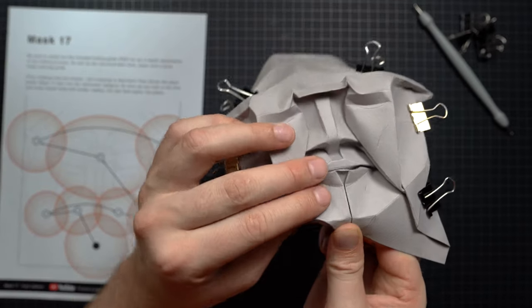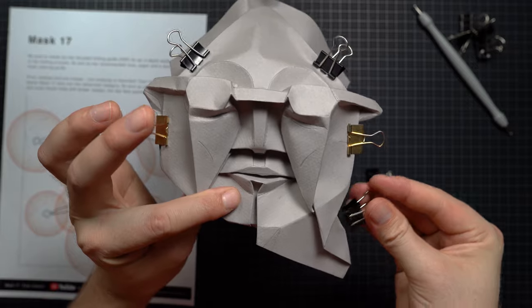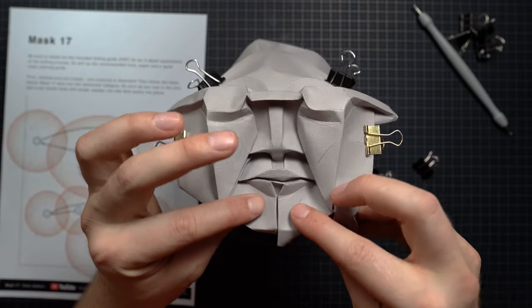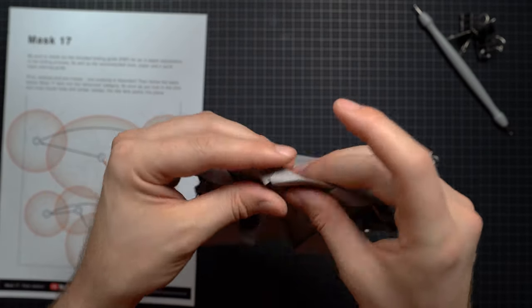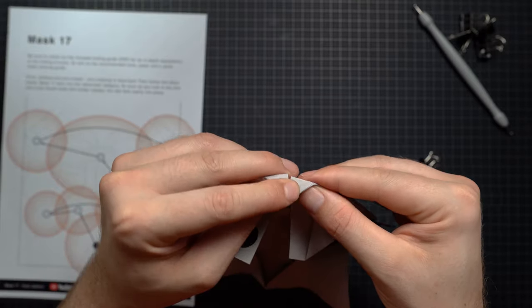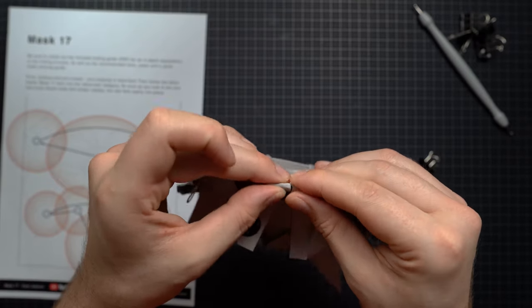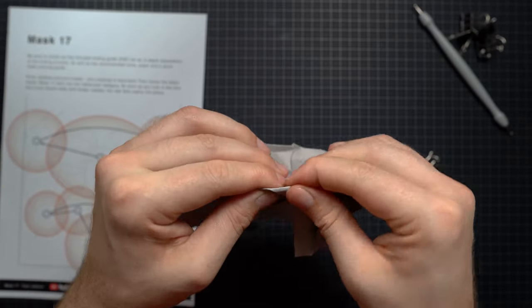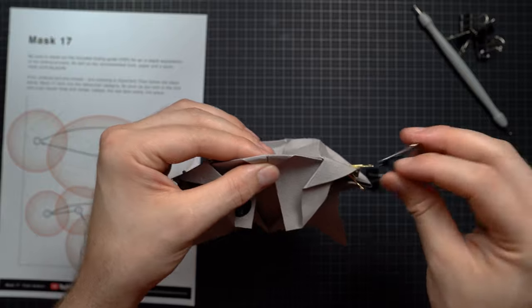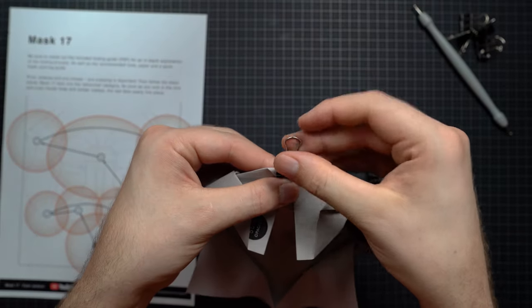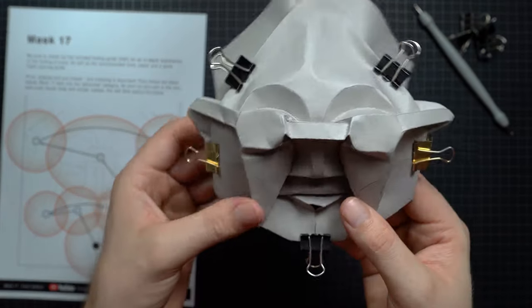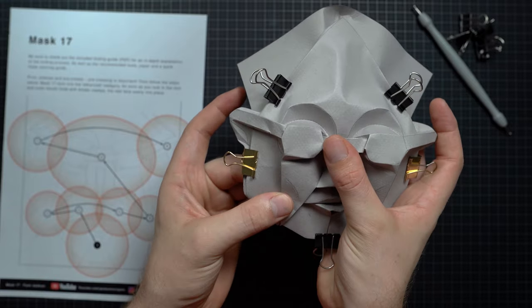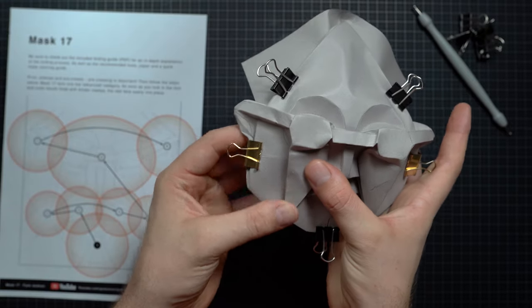You're just looking for those areas that you feel can be folded without forcing the paper and working on those areas first. There we go, just like that. You can lock it into place.